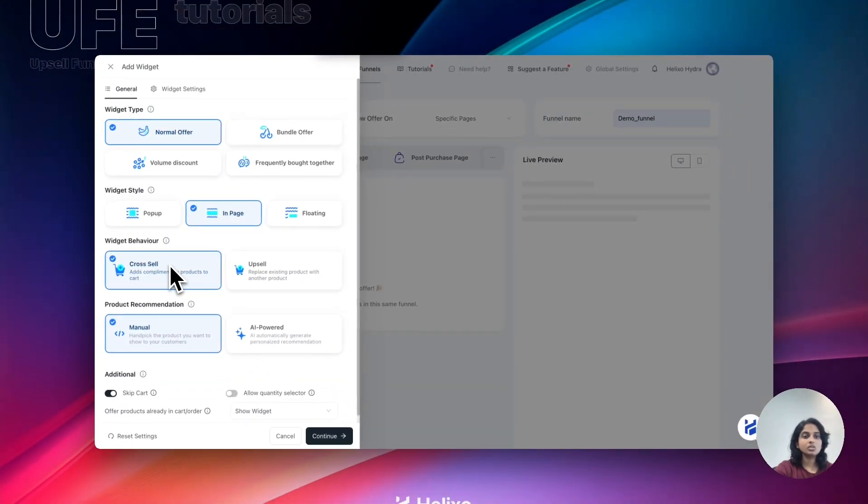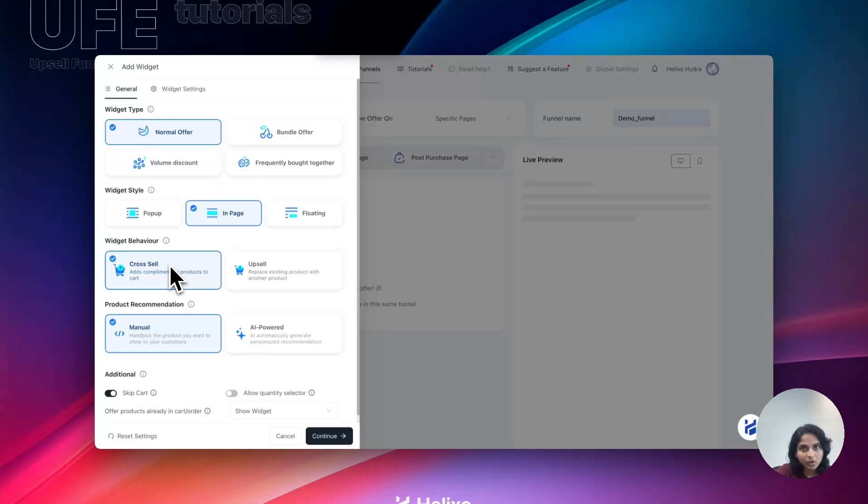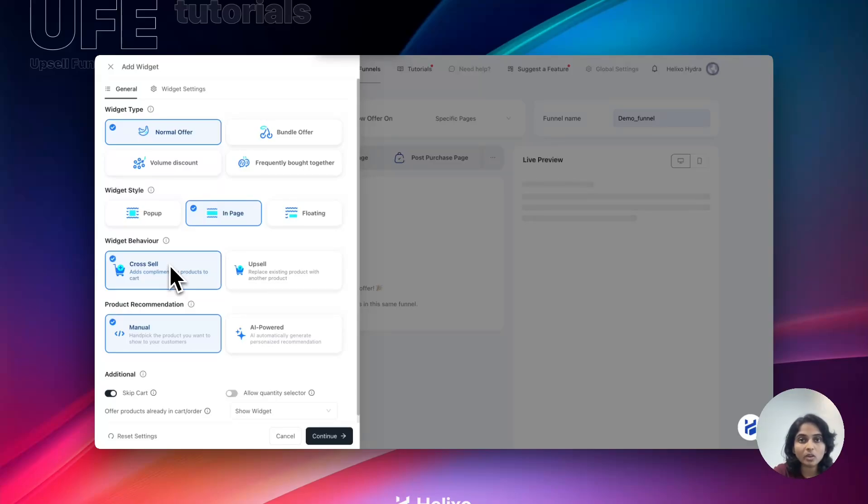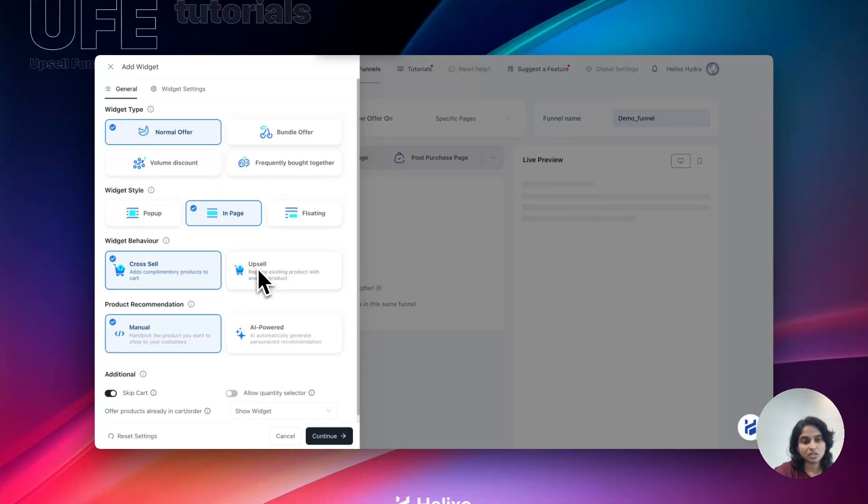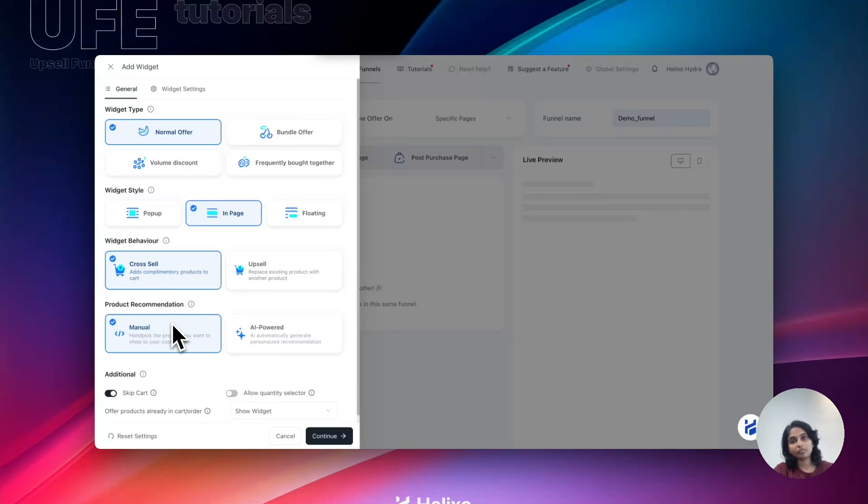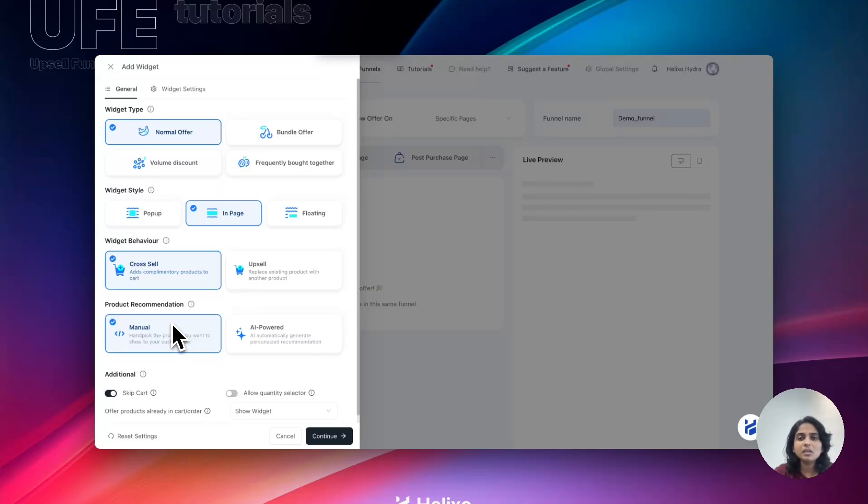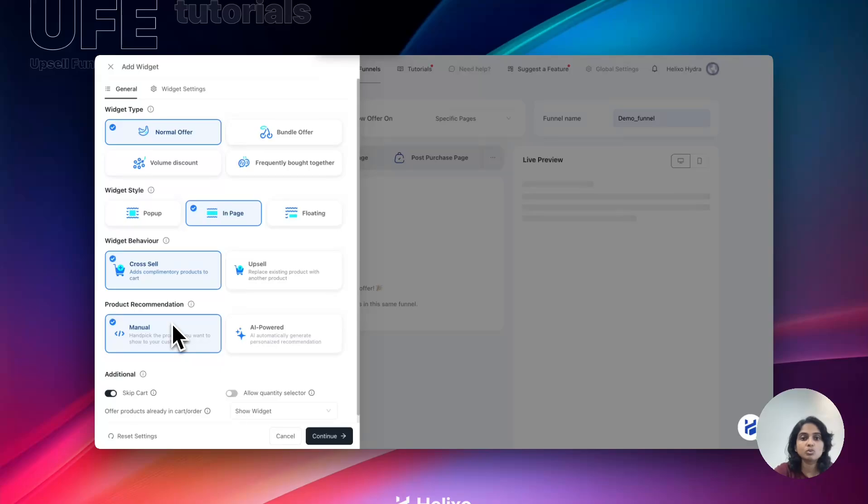Next one is widget behavior: cross-sell and upsell. Cross-sell means if you want to add a complementary product with cross-sell. If you want to replace the existing product with an expensive product, then choose upsell. Next one is product recommendation. We have two options: manual and AI-powered. AI-powered means it will automatically generate the products through using the Shopify recommendation.